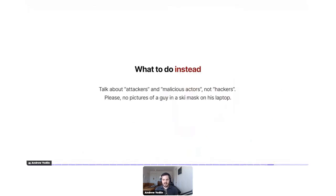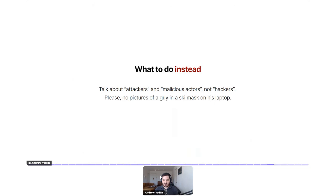What to do instead: talk about 'attackers' and 'malicious actors,' not 'hackers' — make it clear you're talking about people trying to commit a crime or do harm. Avoid that term 'hackers.' And please, no pictures of a guy in a ski mask on his laptop. It might be worth doing an audit to make sure you're not using any of this tired, clichéd imagery — even in your content, not just your website.